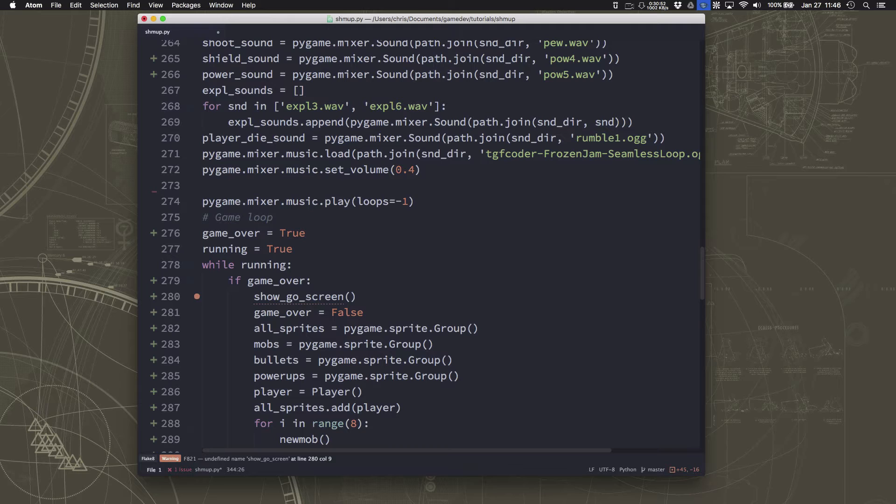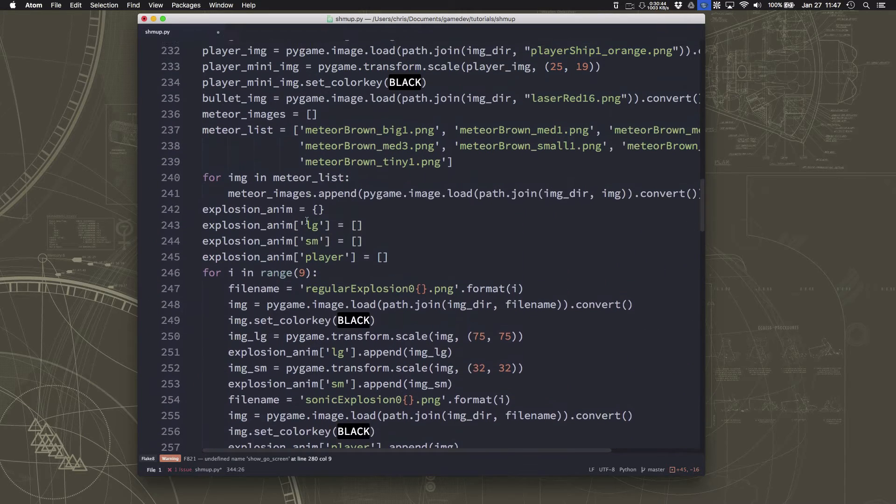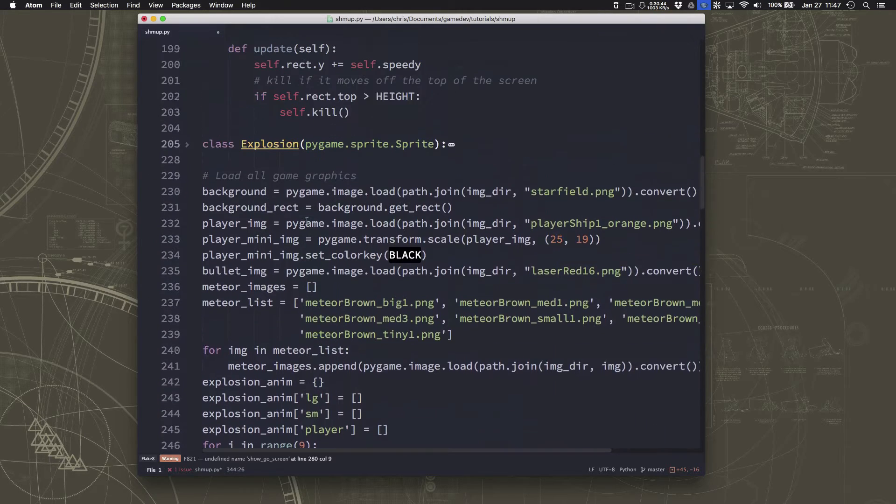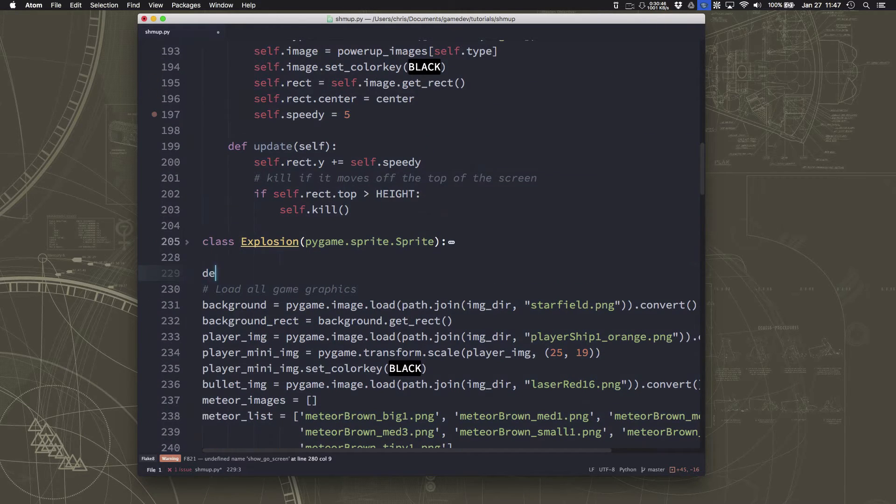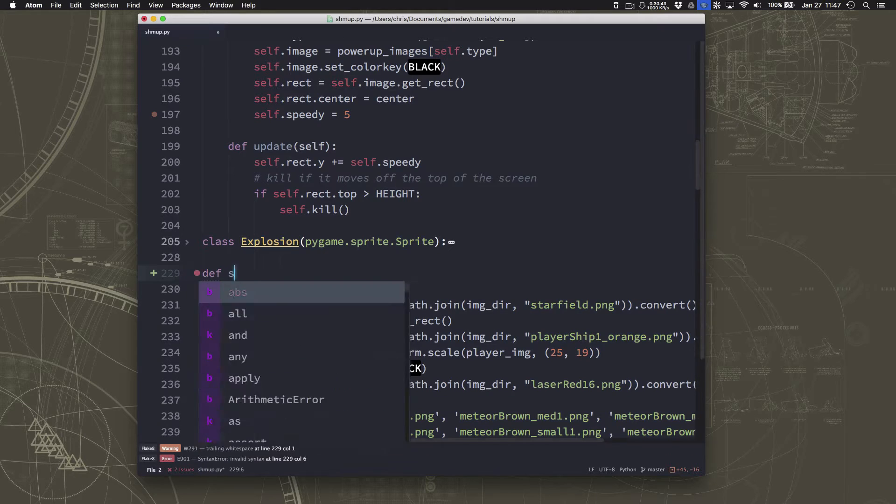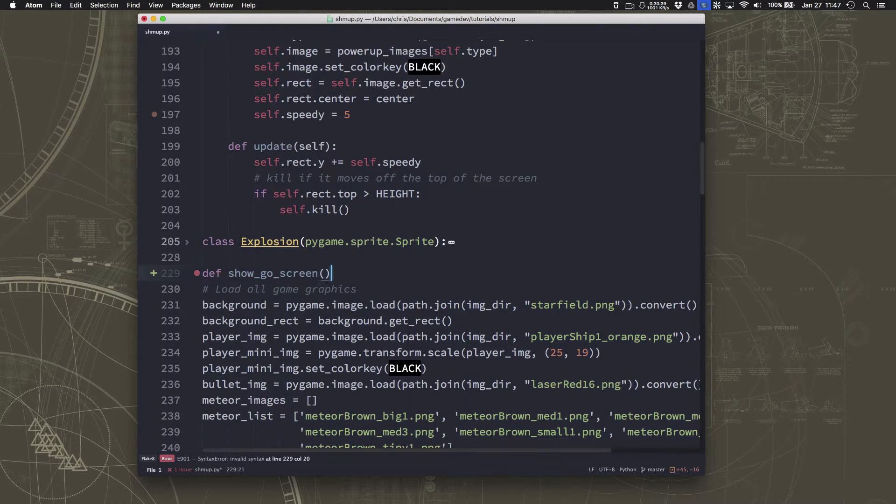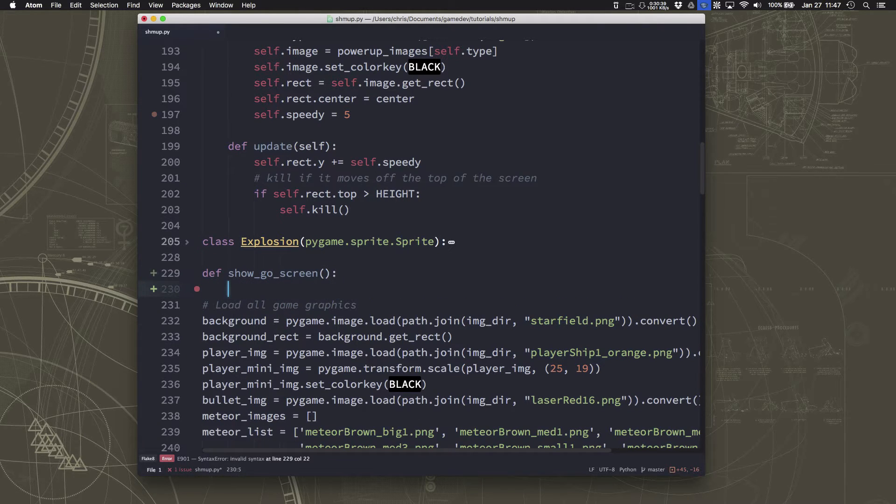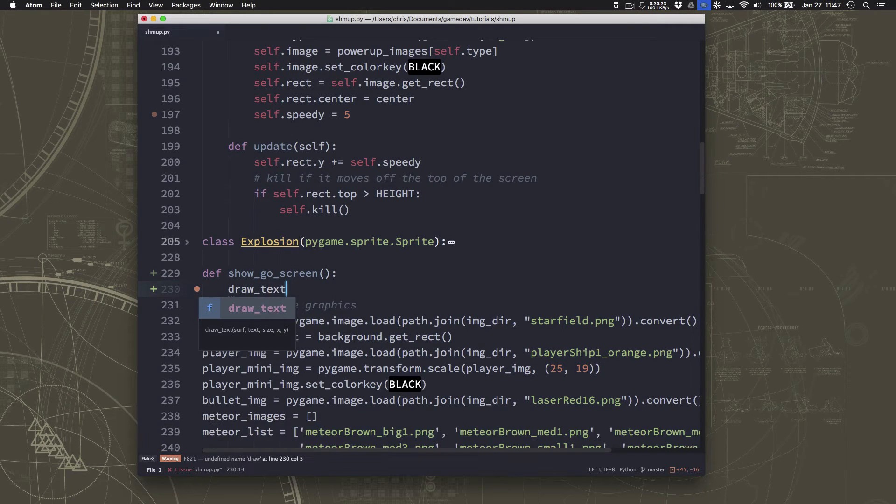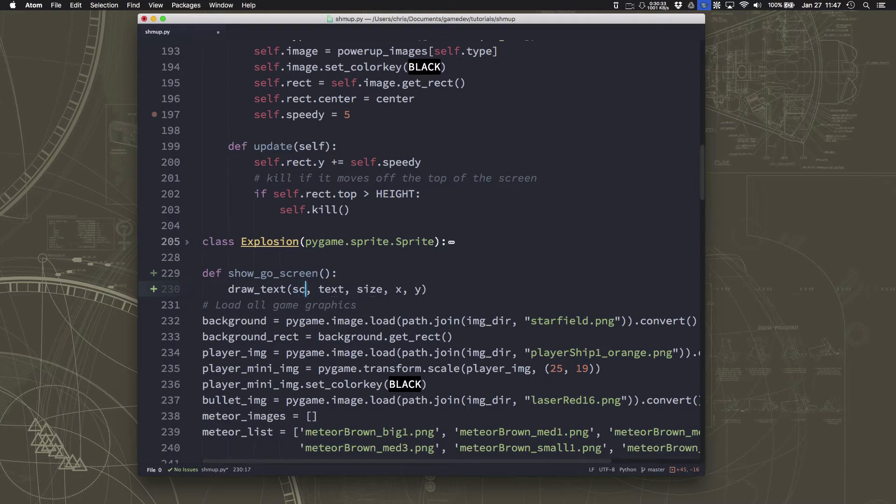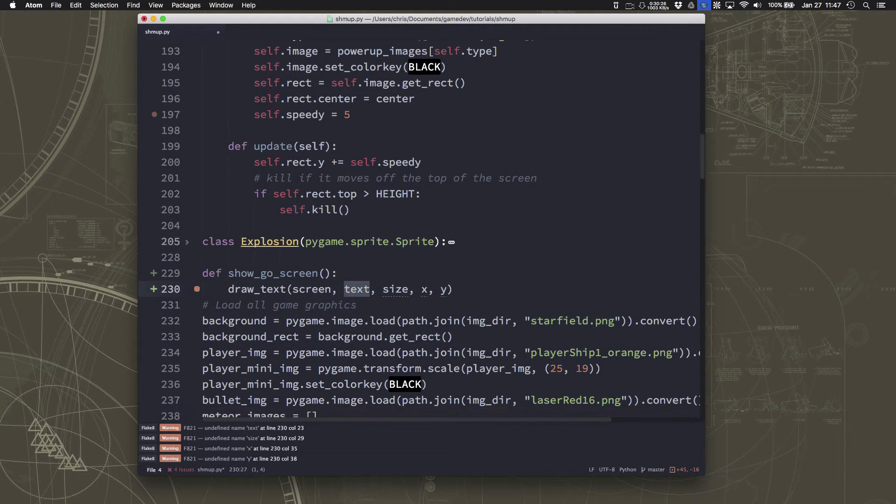Well, the show game over screen is just going to have some text on it and things. So I'm going to define that. I'll go up here to where I have my other definitions and we'll go show game over screen. Okay, so what are we going to do on this screen? Well, we're going to draw some text. So let's draw onto the screen.